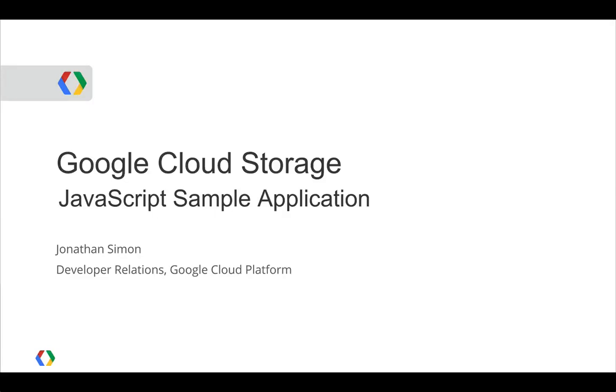Hello, I'm Jonathan Simon with the Google Cloud Platform team. I'm going to talk to you about Google Cloud Storage and how you can use JavaScript to start building on top of Google's powerful storage infrastructure.